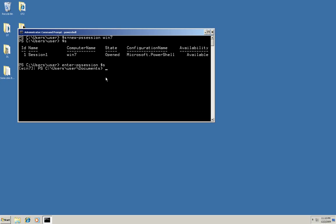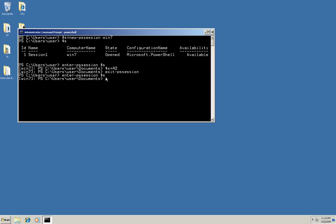But the thing that makes this persistent session different from the way I did it before is that if I want to, I can create a variable here. We'll say X equals 42. Now I can exit my PS session. And then the session is actually persisted even though I've exited from it. Because if I enter it again and ask it to tell me what's in X, it knows that it's 42. So that information persisted across my entering and exiting that session.